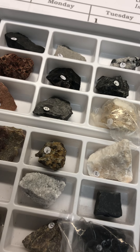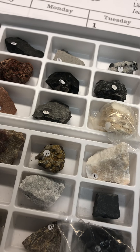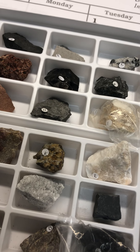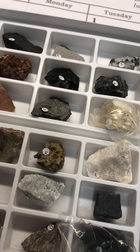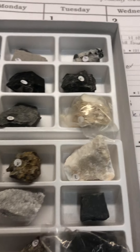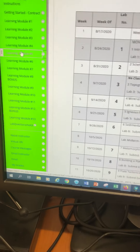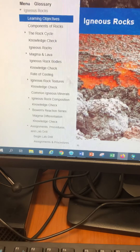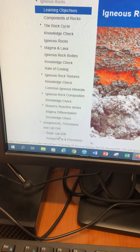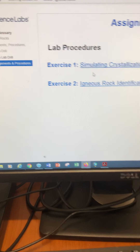This would be for lab 5 where it says rock kits. You're in exercise 2, and you'll fill out and turn in the igneous rock identification. You'll also fill out table 5 and submit it. In lab 5, go to your igneous rocks and go through all of the slides.